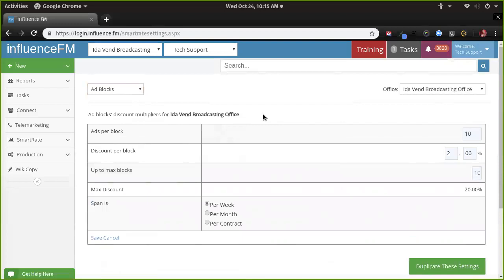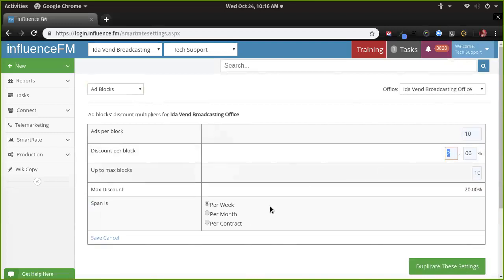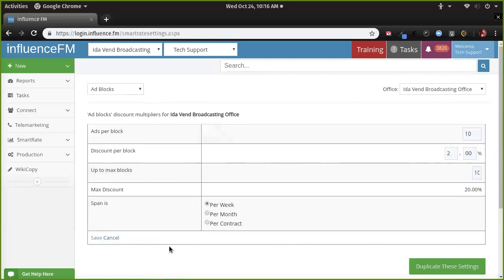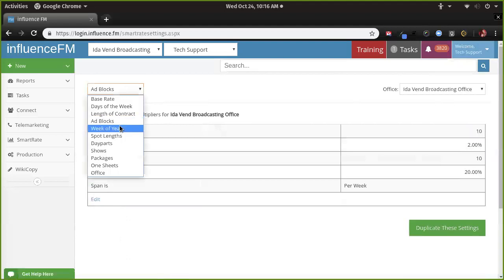We also have ad blocks — these are chunks of ads they buy at a time. I like this one because it really encourages customers to buy on a bunch of stations at once. As long as they buy 10 ads from you, they get a 2% discount, up to a maximum of 10 times, so 20% off max. You have that set per week. I'd personally probably set those to months — something like: buy 100 ads per month and get a 10% discount.